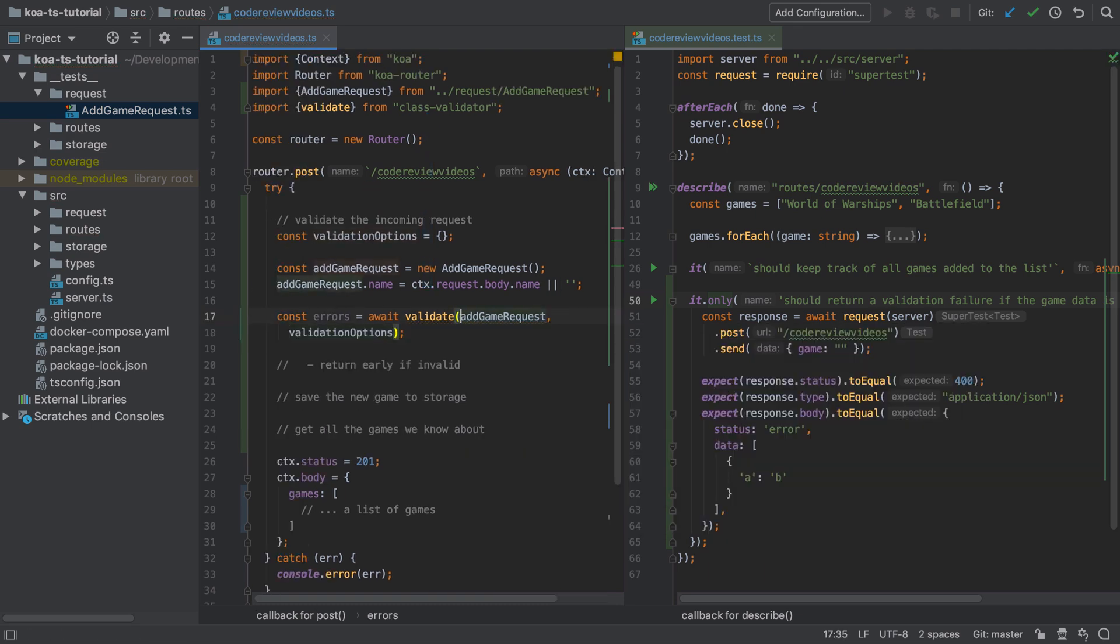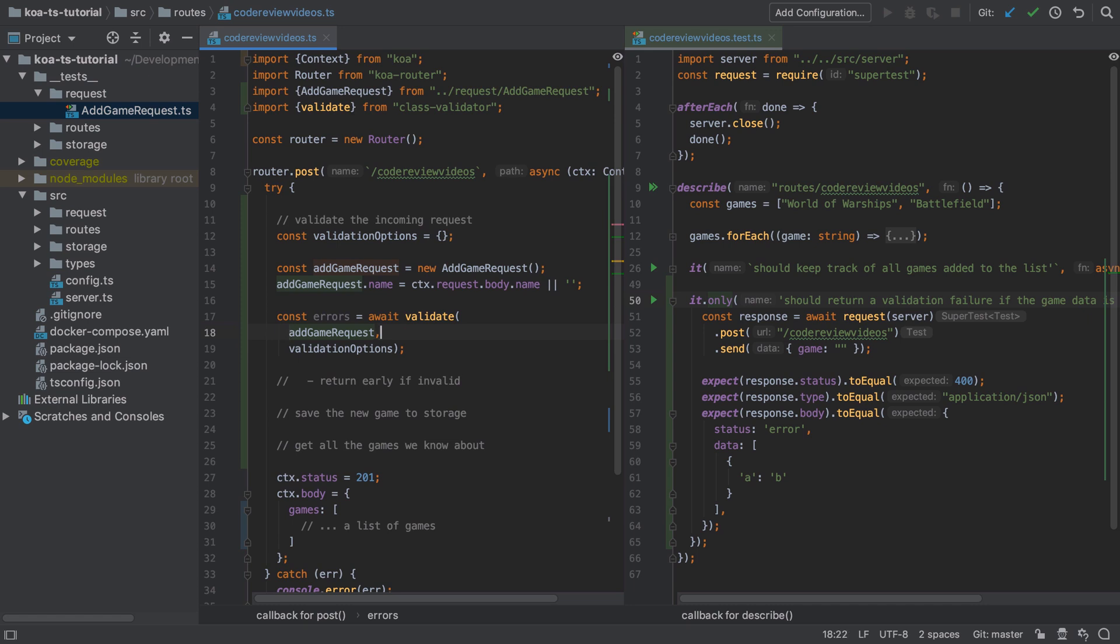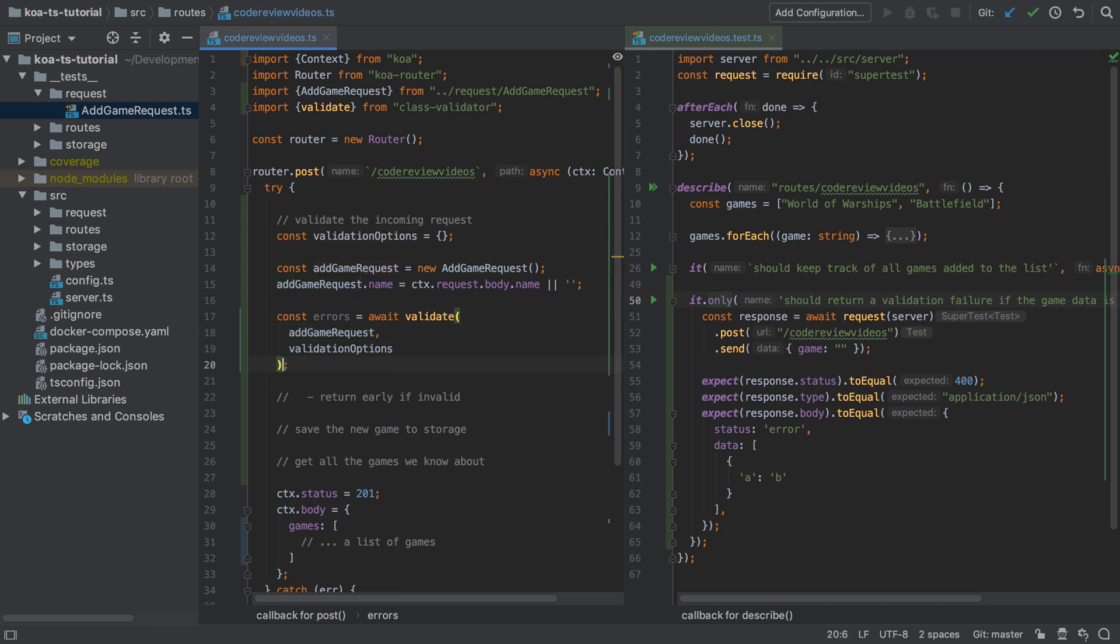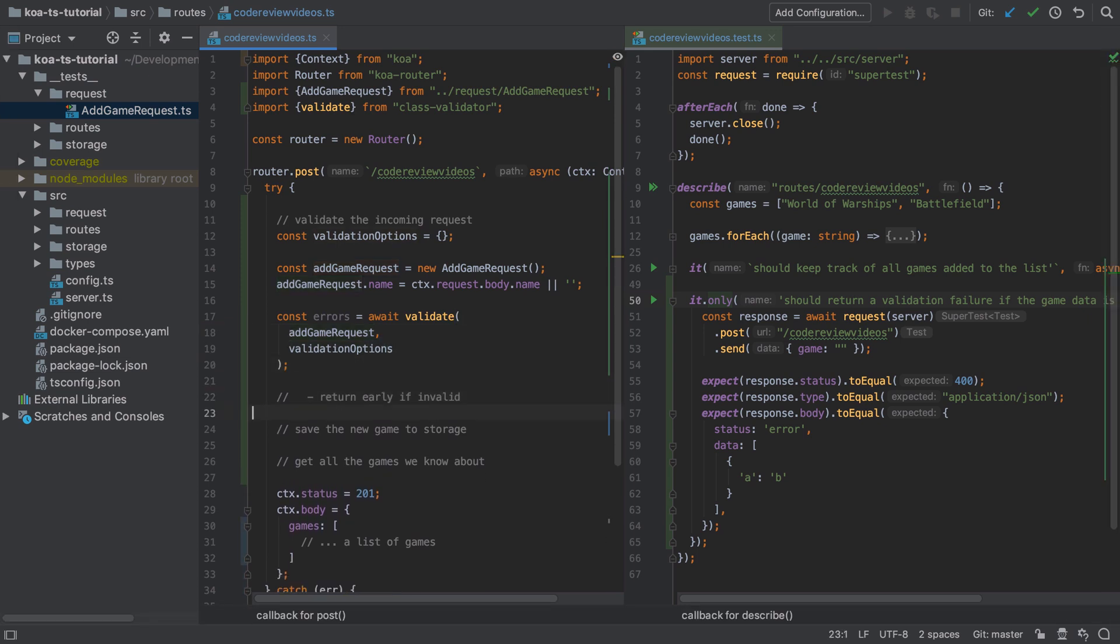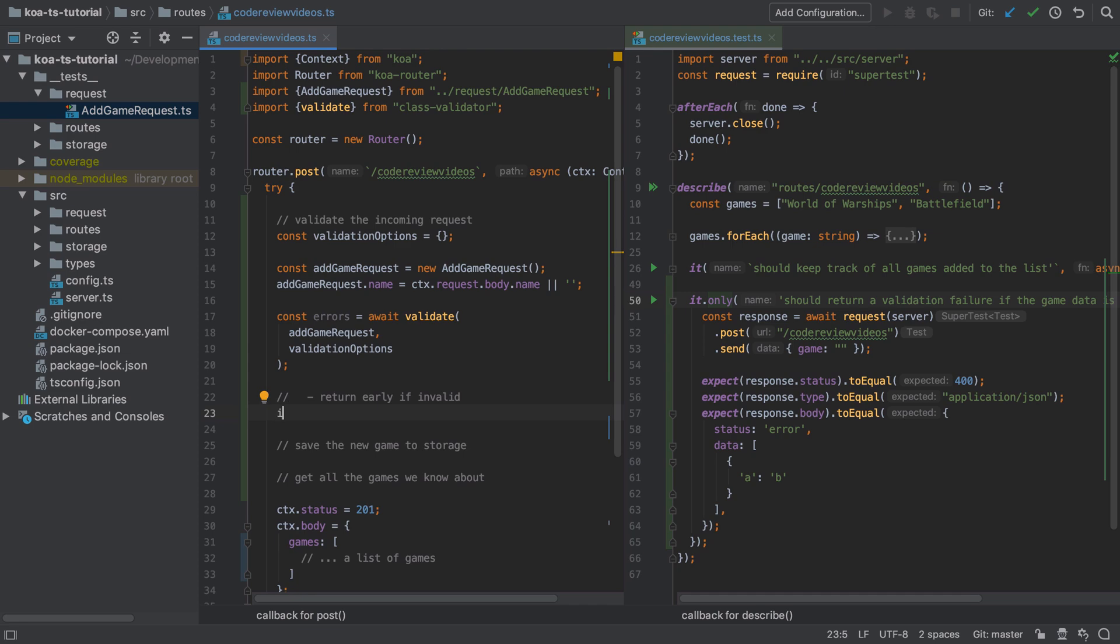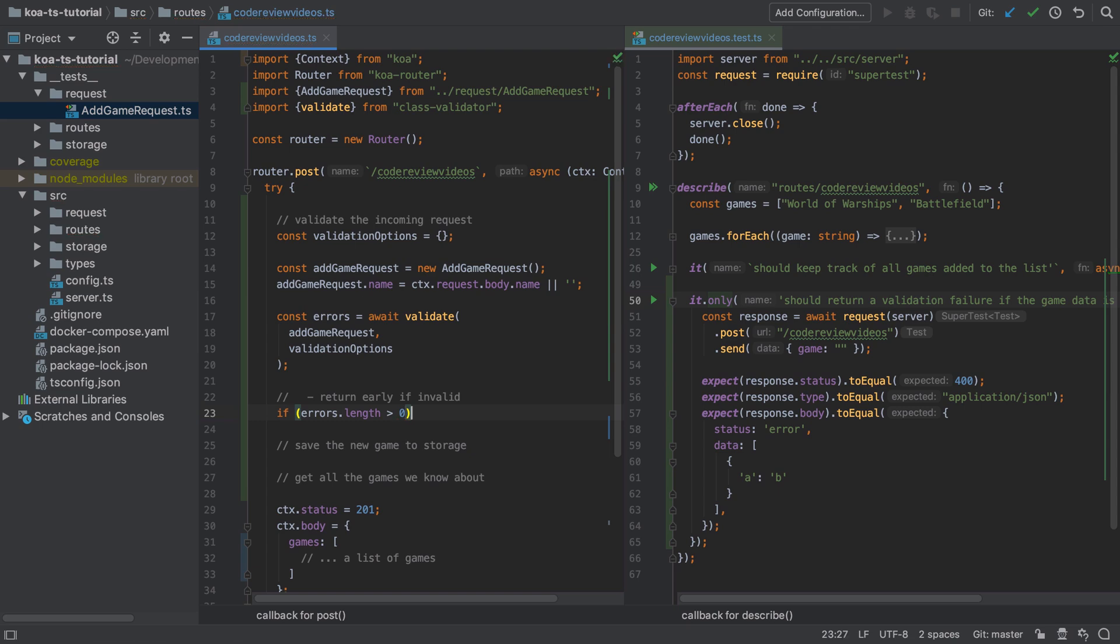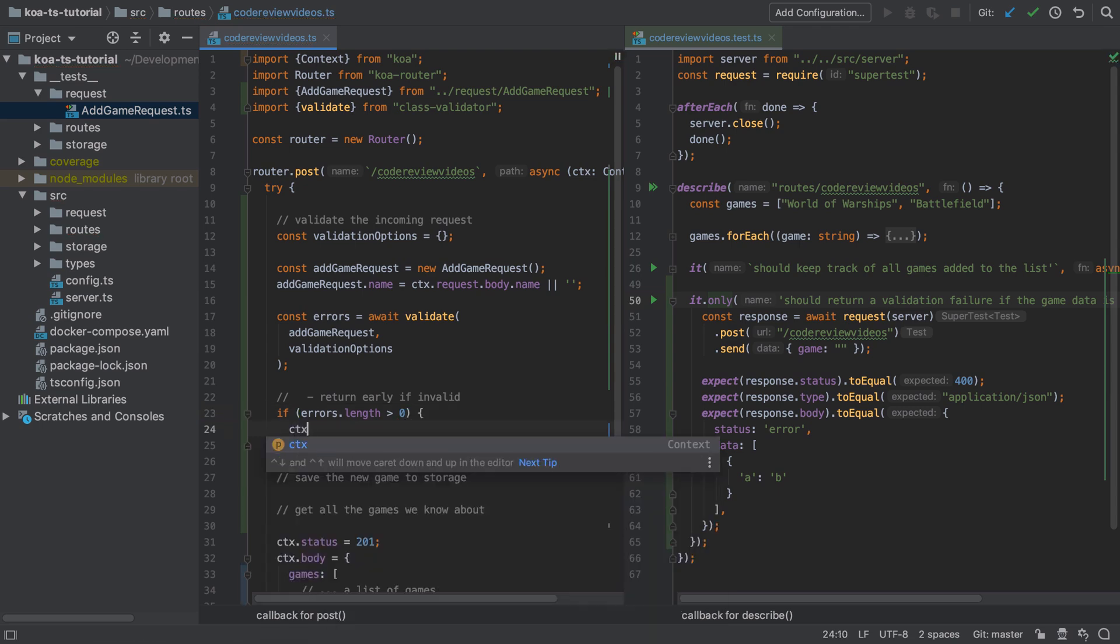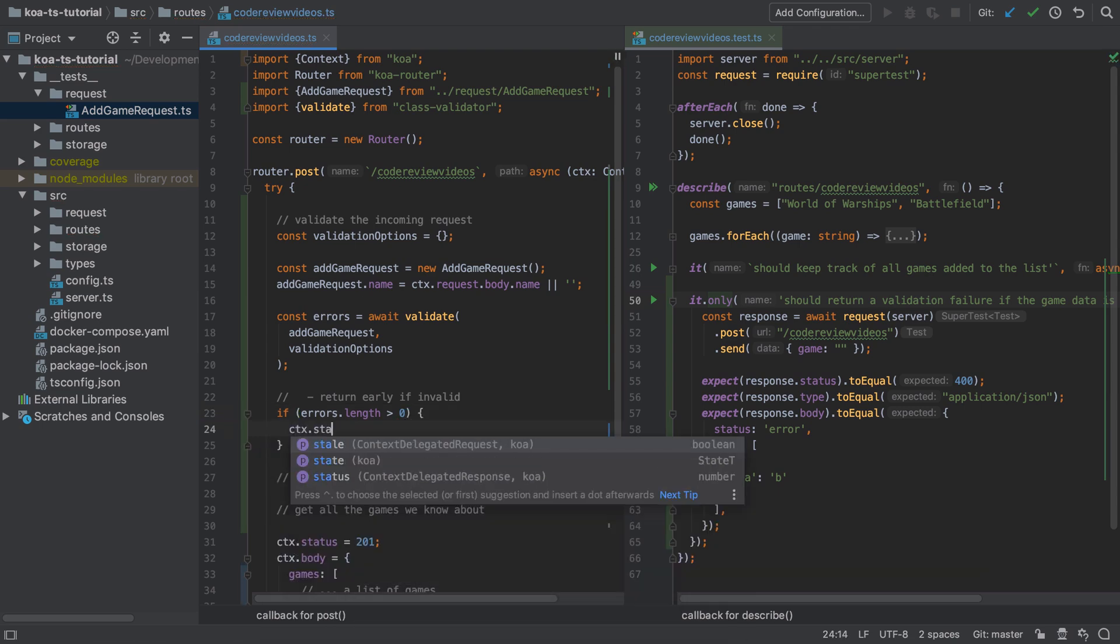Now this array may contain one or more validation failures or it may be empty, so we can check here to say that if the errors.length or the array length is greater than zero then we know there must be at least one validation error. If that's the case then as per our tests I'm going to set the status to 400.